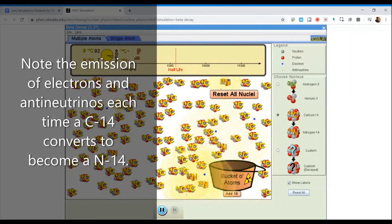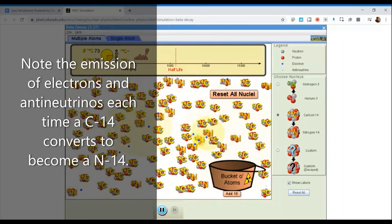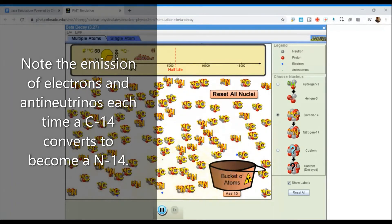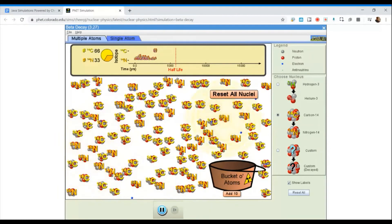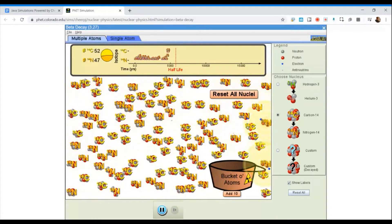We can see that some of the unstable carbon-14 nuclei are decomposing — they're breaking down and forming nitrogen-14 atoms. I'm going to pause this at 5,000 years. The number of carbon-14 atoms is decreasing with every nucleus that converts from carbon to nitrogen, and the number of nitrogen atoms is going up. At about 5,000 years, I have 52 remaining atoms of carbon-14 and 47 atoms of nitrogen-14.